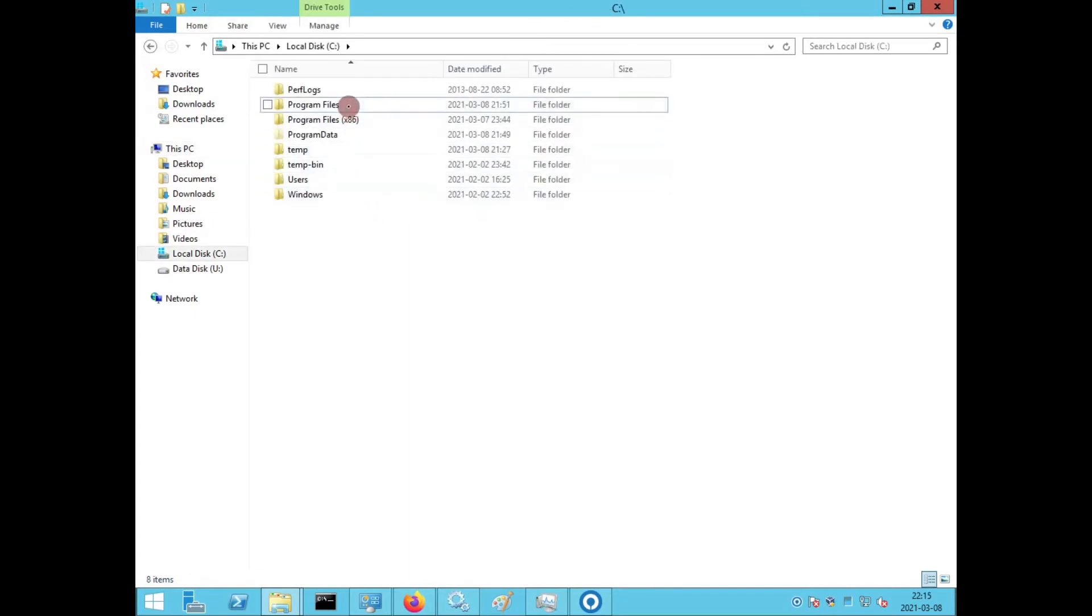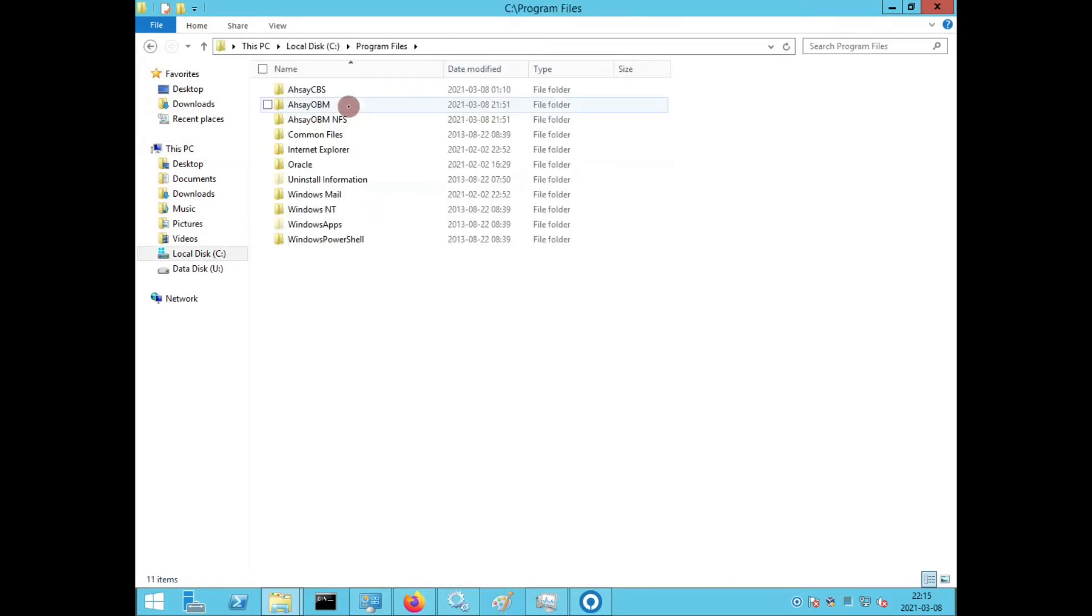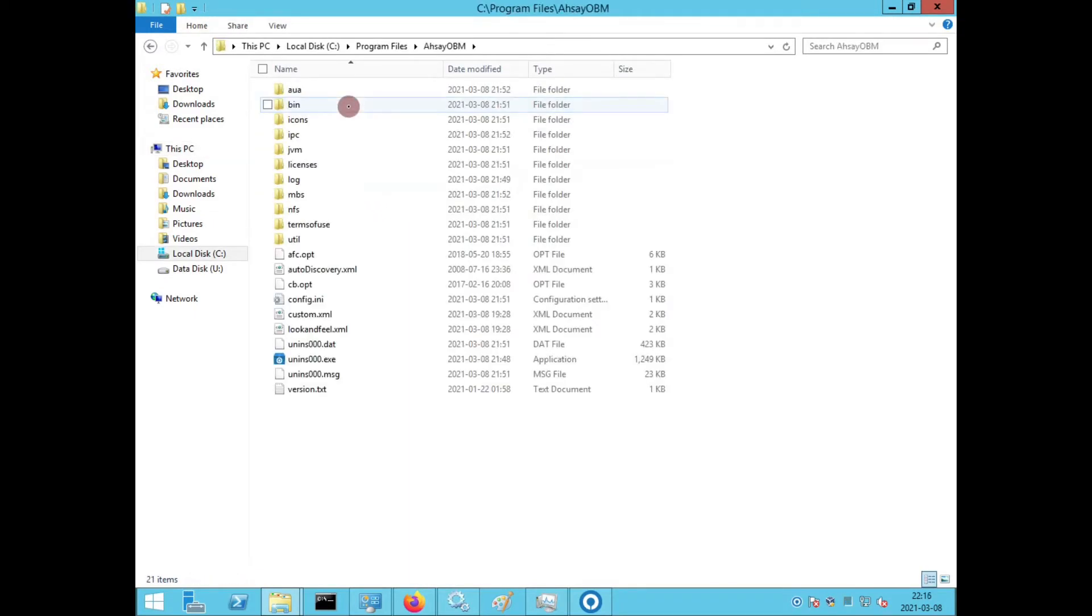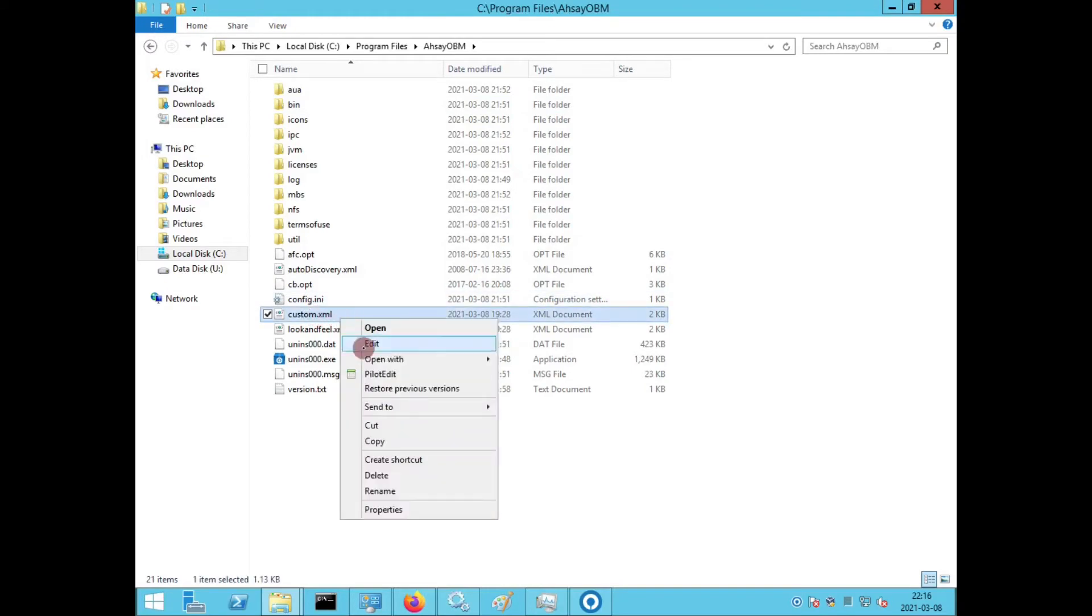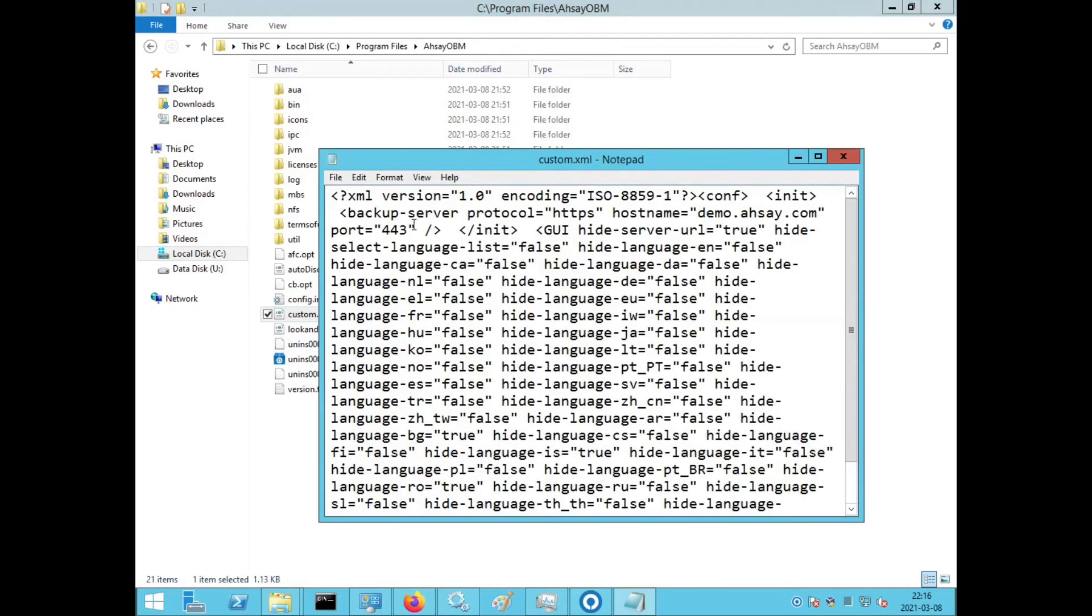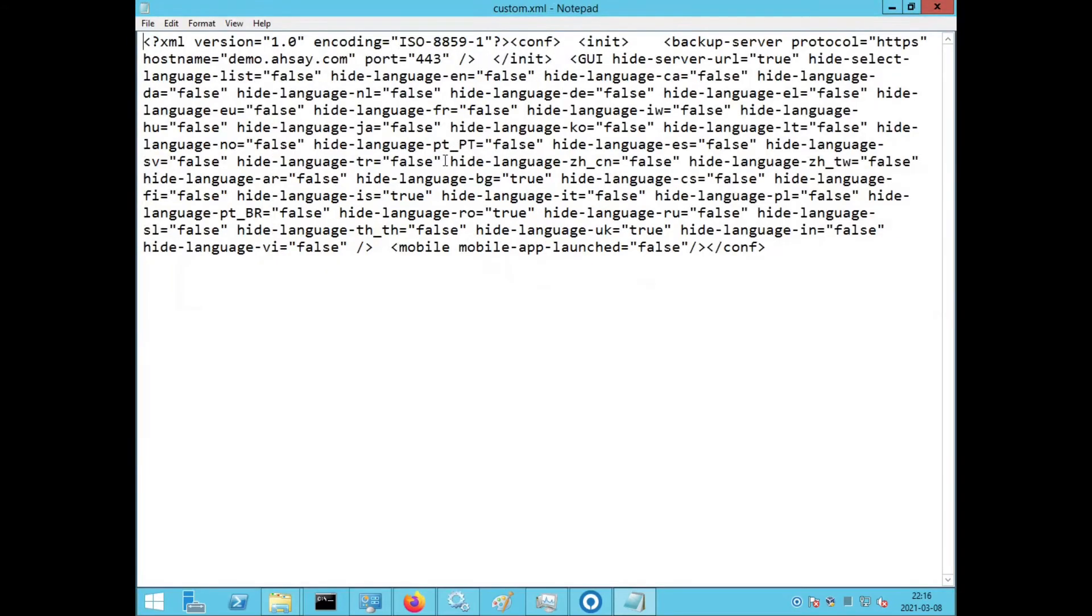Go to where the OBM or ACB is installed. It is usually C program files. The default directory for OBM is ASEI OBM. If you are branded, you will need to locate your branded products directory name.